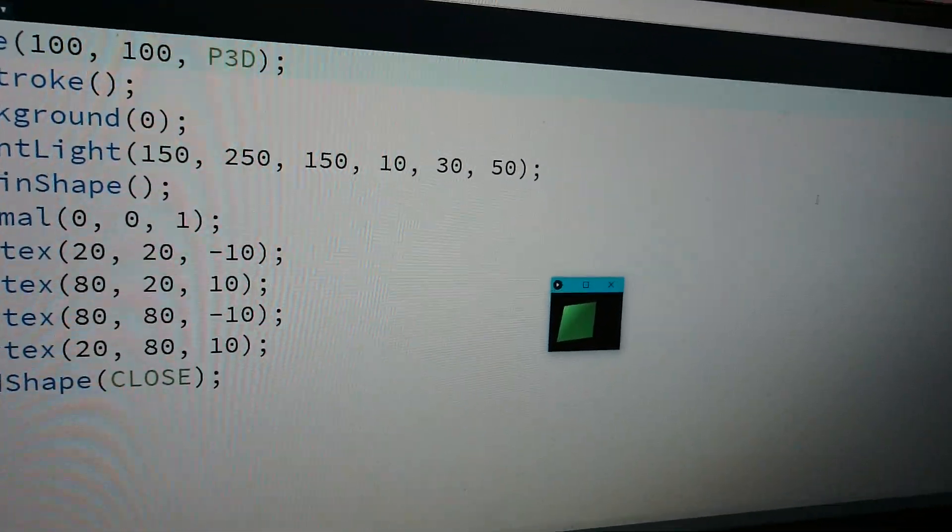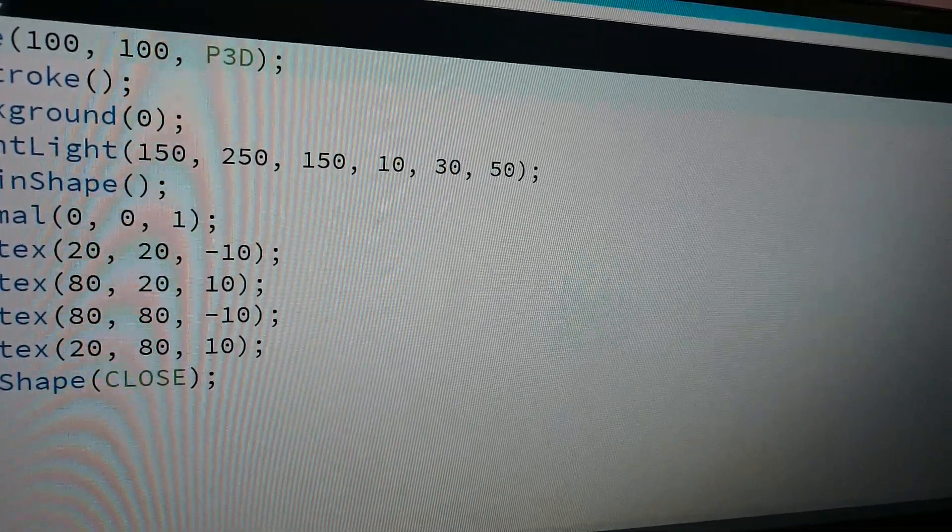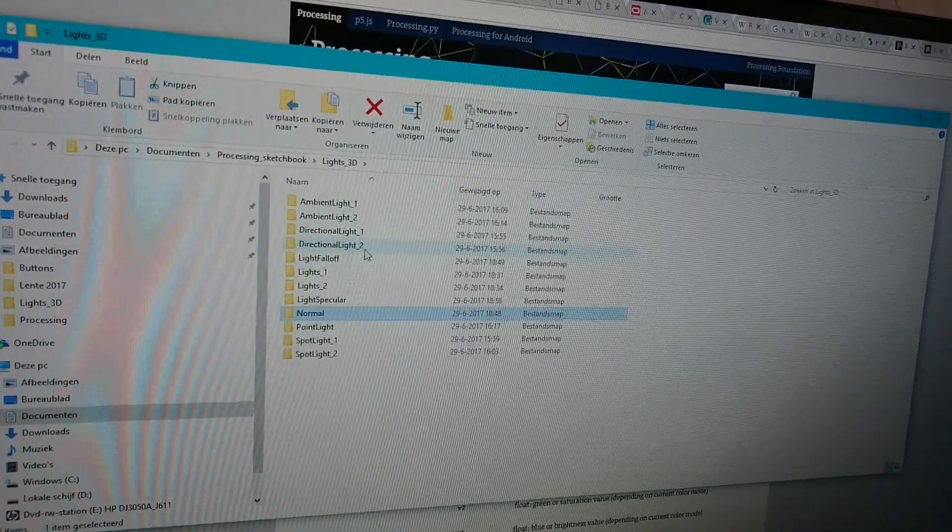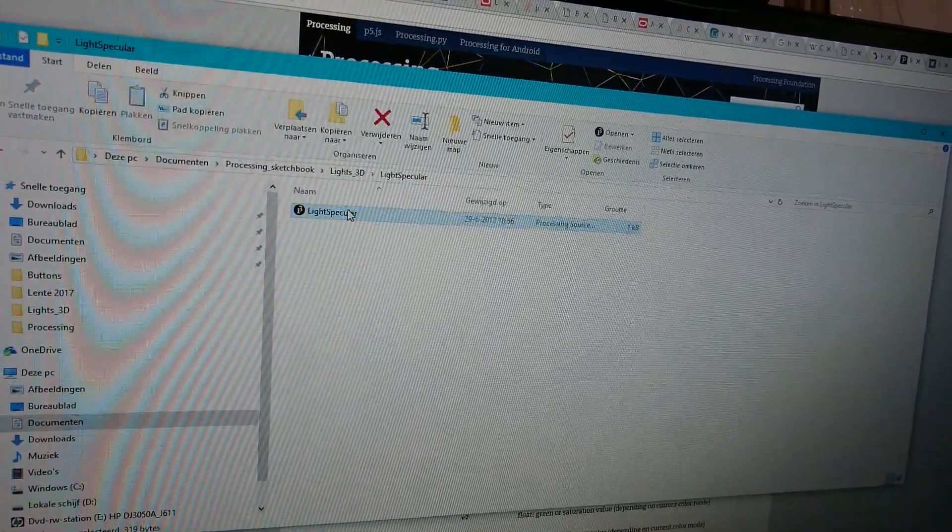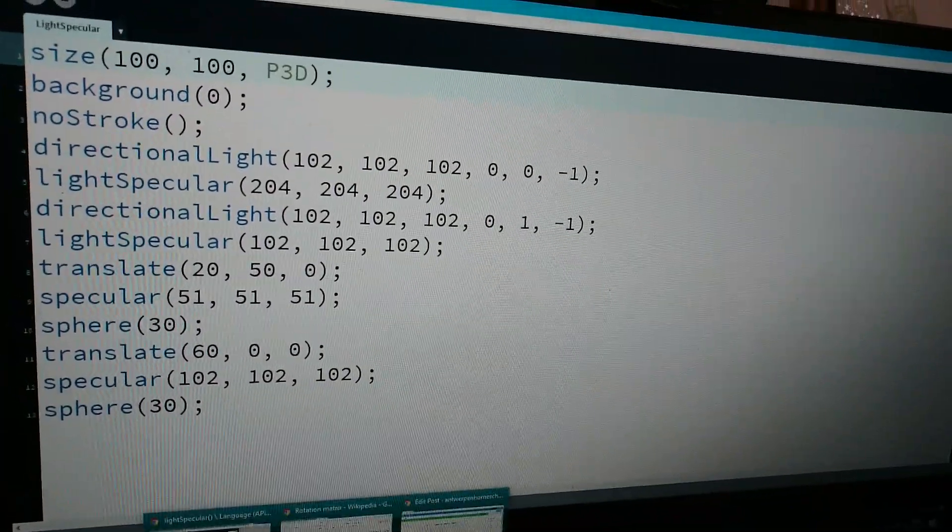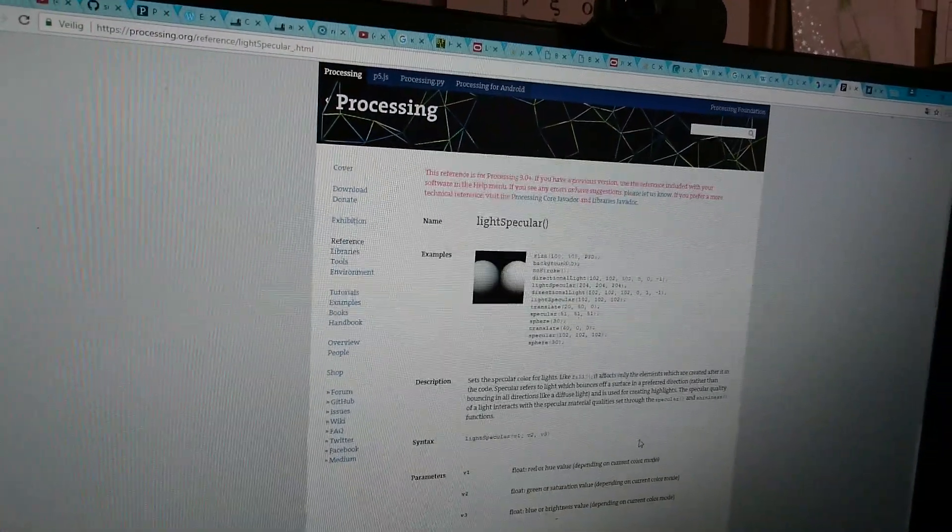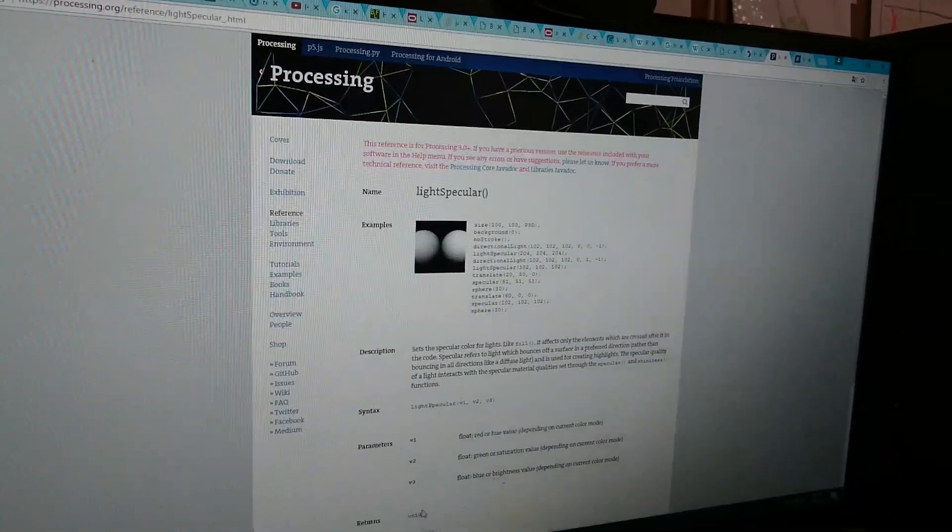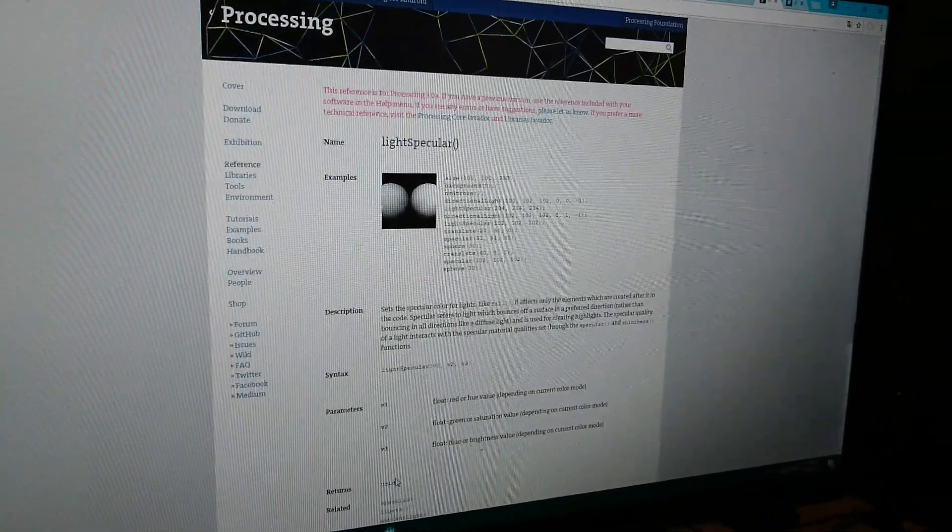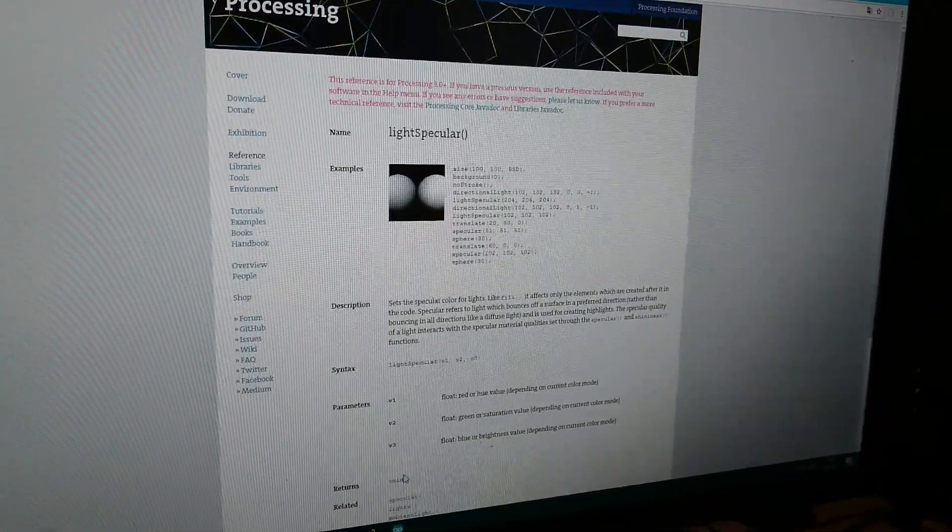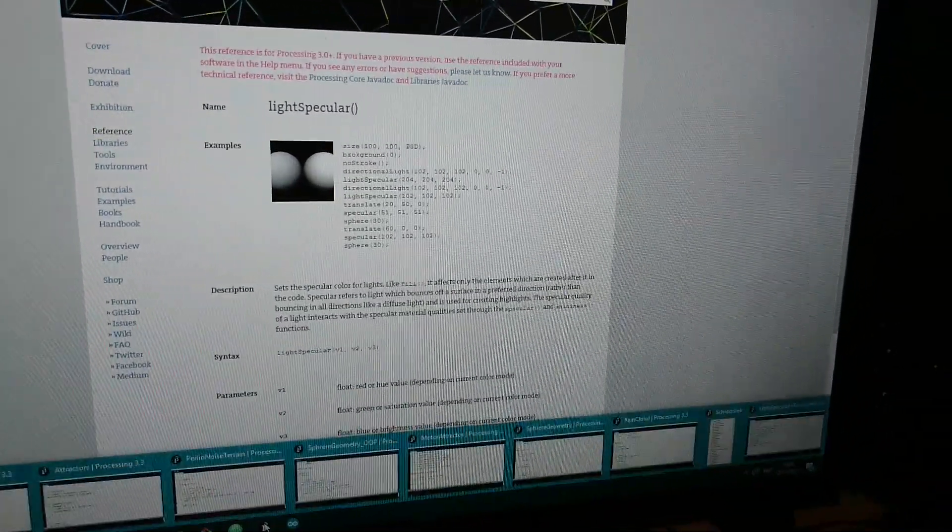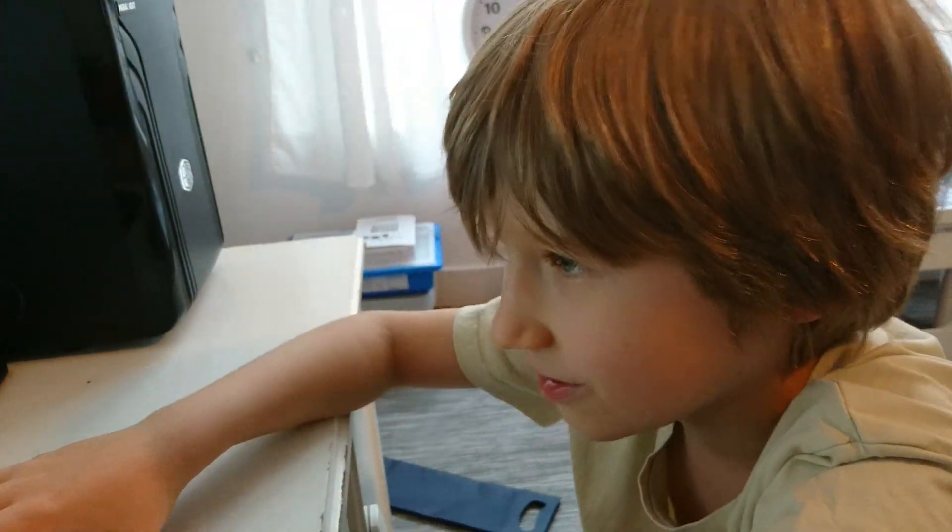This is a light specular. I'm going to show you what specular means. Specular refers to the light which bounces off a surface in a preferred direction, rather than bouncing in all directions like a diffuse light.